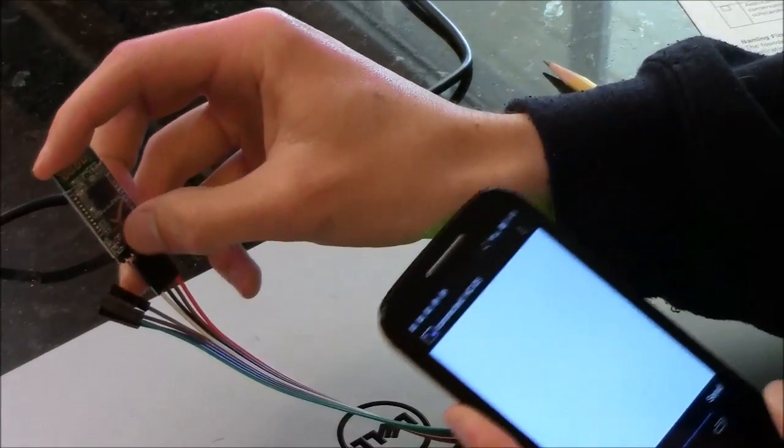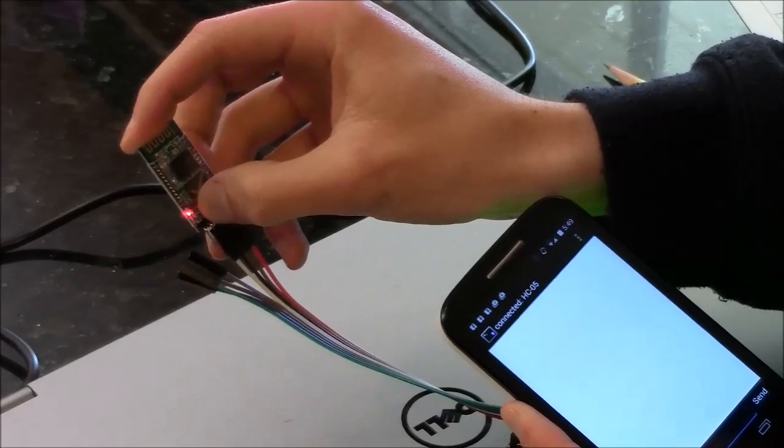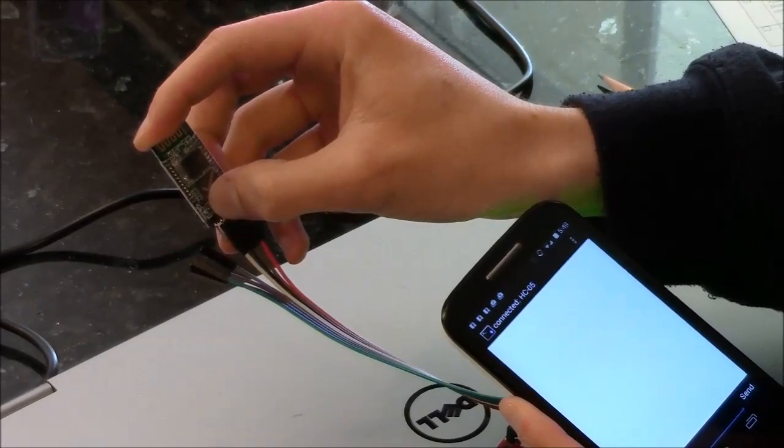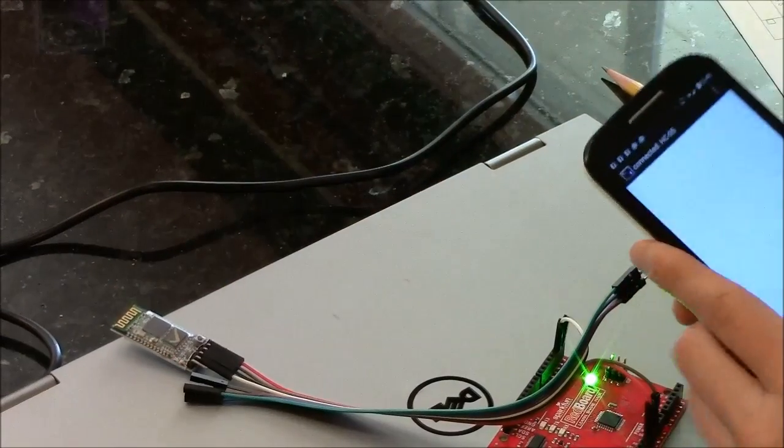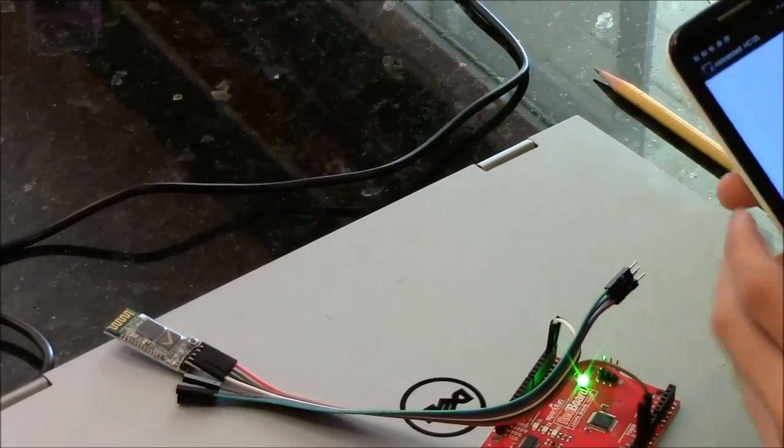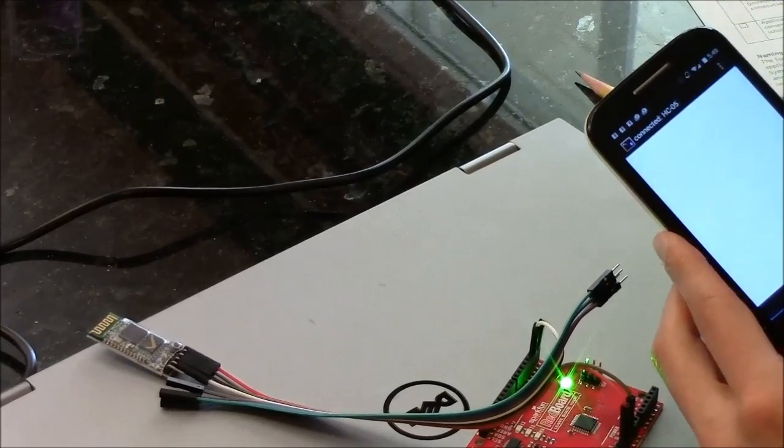And if you notice here, the light now blinks with two flashes every once in a while. That means it is paired and can send and receive data.